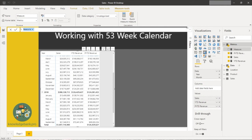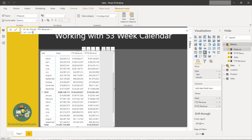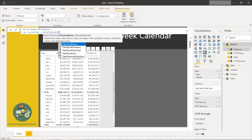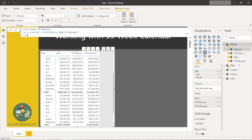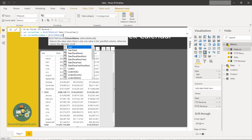Let's start building the year-to-date calculation. I'll create a new measure called '53 week fiscal year-to-date revenue'. First I'll create some variables. The first variable captures the current fiscal year using the SELECTEDVALUE function on the fiscal year field.